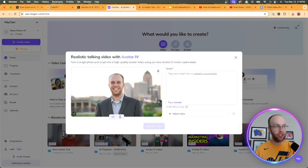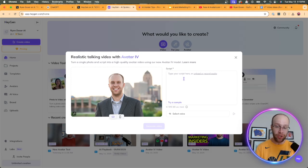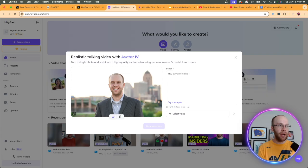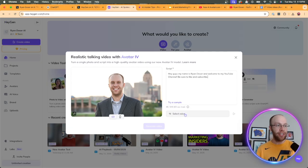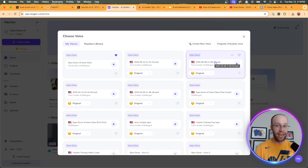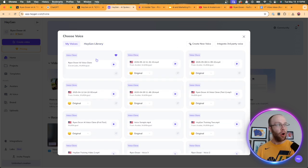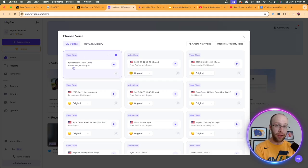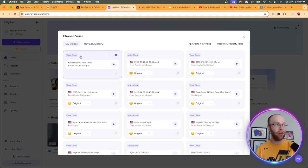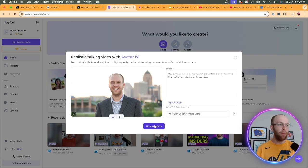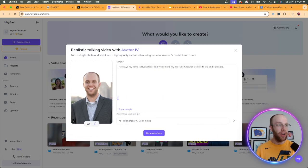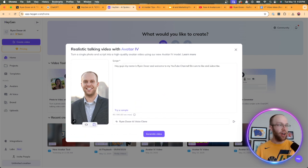So I'm going to go ahead and upload a photo here as an example. I'm just going to do this professional headshot that I have on my desktop. And here we can give it a script. Now you can use ChatGPT to help you with the script if you want to do that. But in this example, I'm just going to do, hey guys, my name is Ryan Dozer and welcome to my YouTube channel. Be sure to like and subscribe. So I'm just going to do that as an example. Now you can select your voice. So when you click select voice, you can choose all the different voice clones that HeyGen has at its disposal in the HeyGen library or I have my voices. So right here, I have a Ryan Dozer AI voice clone. And what you'll notice is this is from Eleven Labs.